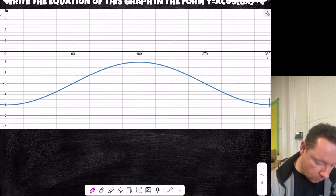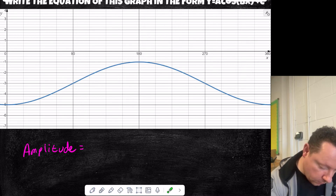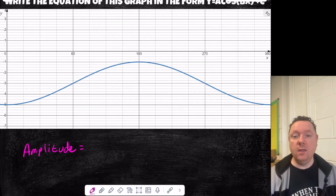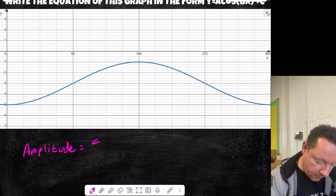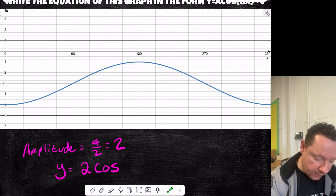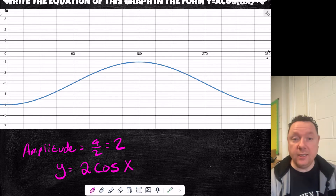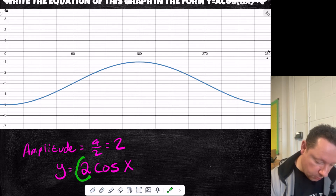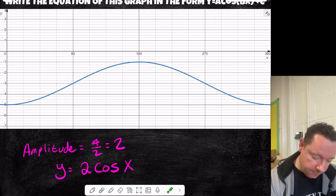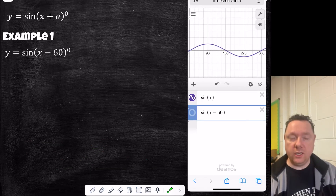Do the same for a cosine graph. The max is minus 1 and the min is minus 5, so the difference is 4, and the amplitude is 4 divided by 2, which equals 2. There's just one graph up to 360, so the equation is y equals 2 cos x. Our amplitude is 2 but our max point is minus 1, so 2 minus 3 equals minus 1, meaning we subtract 3. The equation is y equals 2 cos x minus 3.